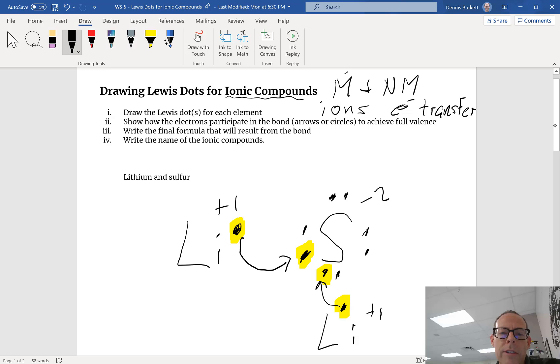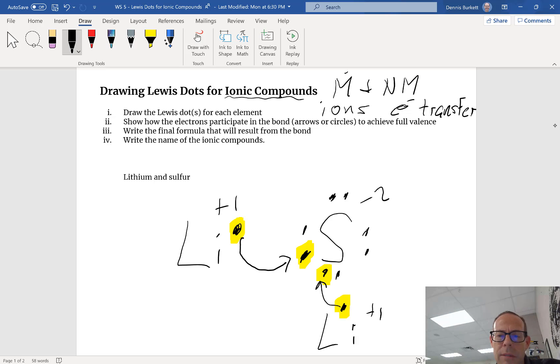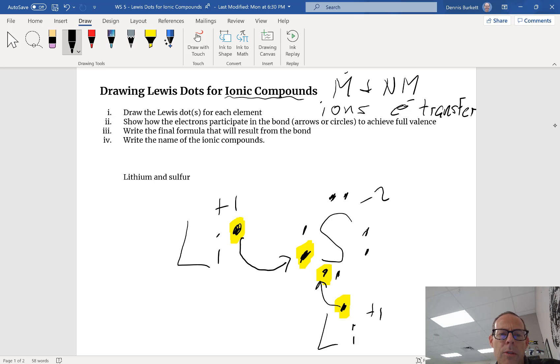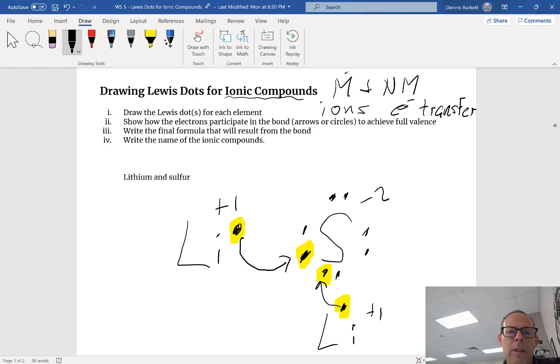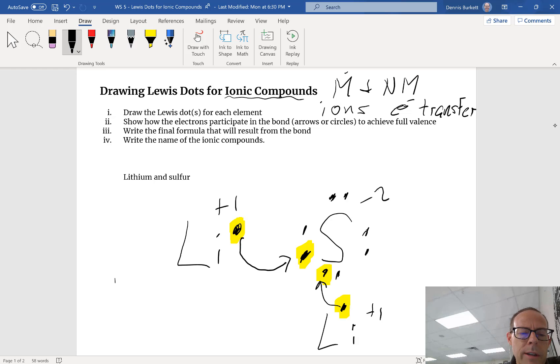Show how electrons participate in the bond - I drew arrows to show that lithium's electrons are being moved to sulfur. Write the final formula that will result from the bond. Now we're gonna count up our lithiums - notice I have two lithiums.